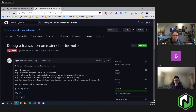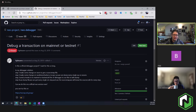You can see how much gas you're consuming, you can see the state of your variables — the full debugger experience on a transaction that occurred on mainnet at some point in the past, or on testnet, or any public network.